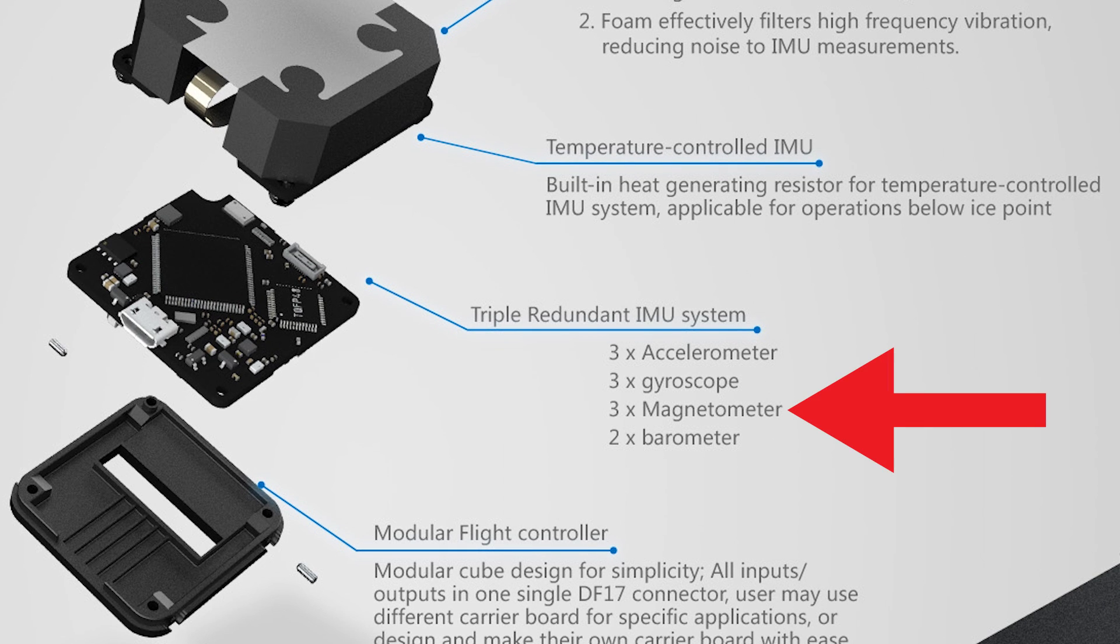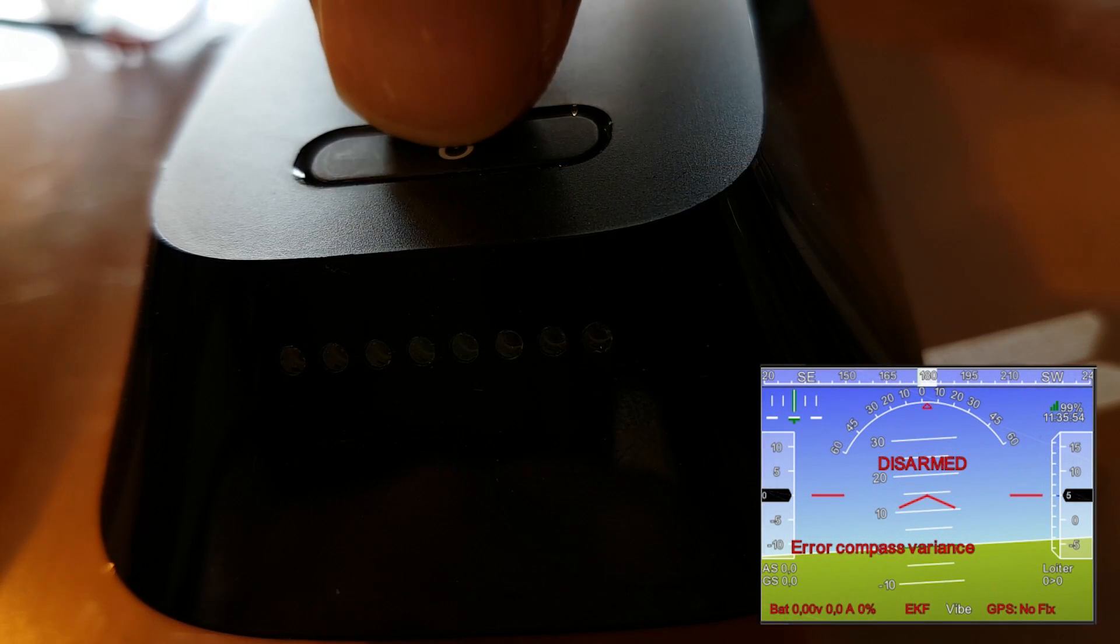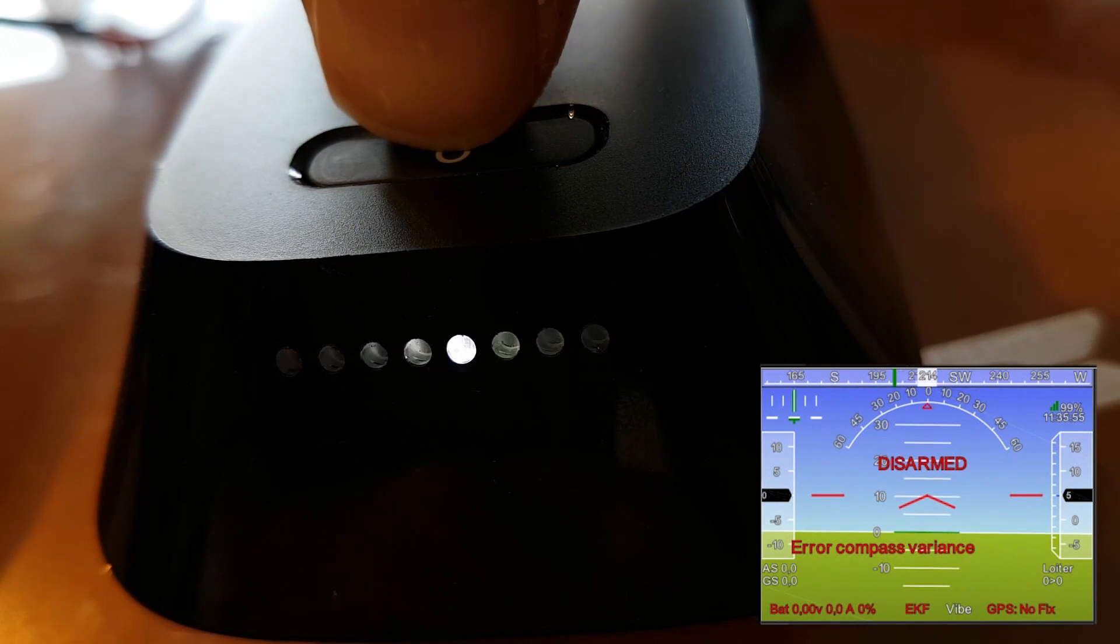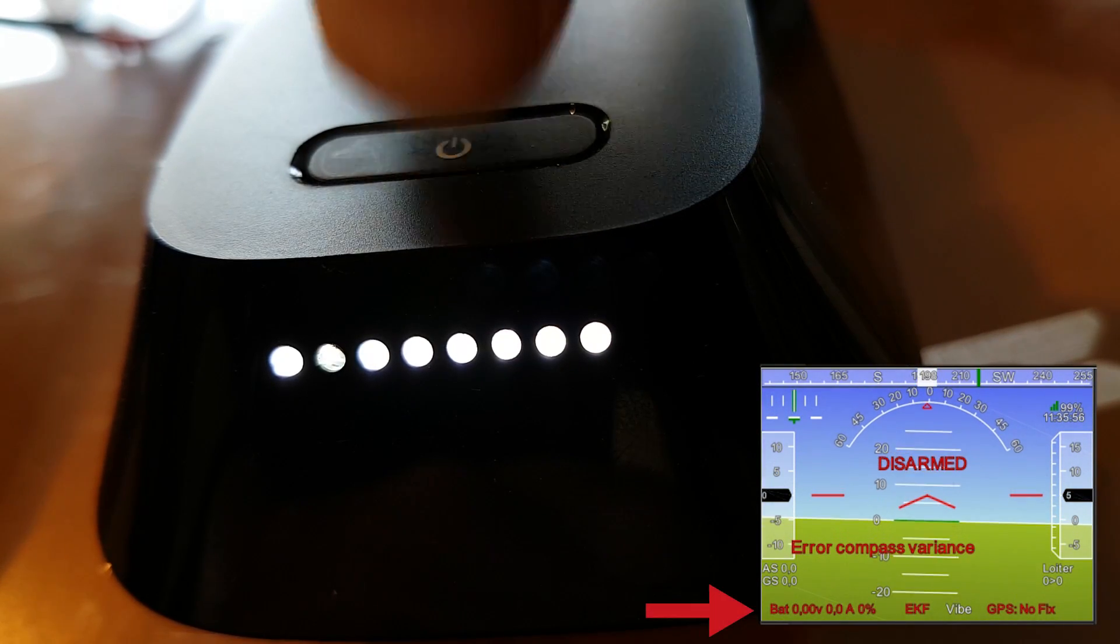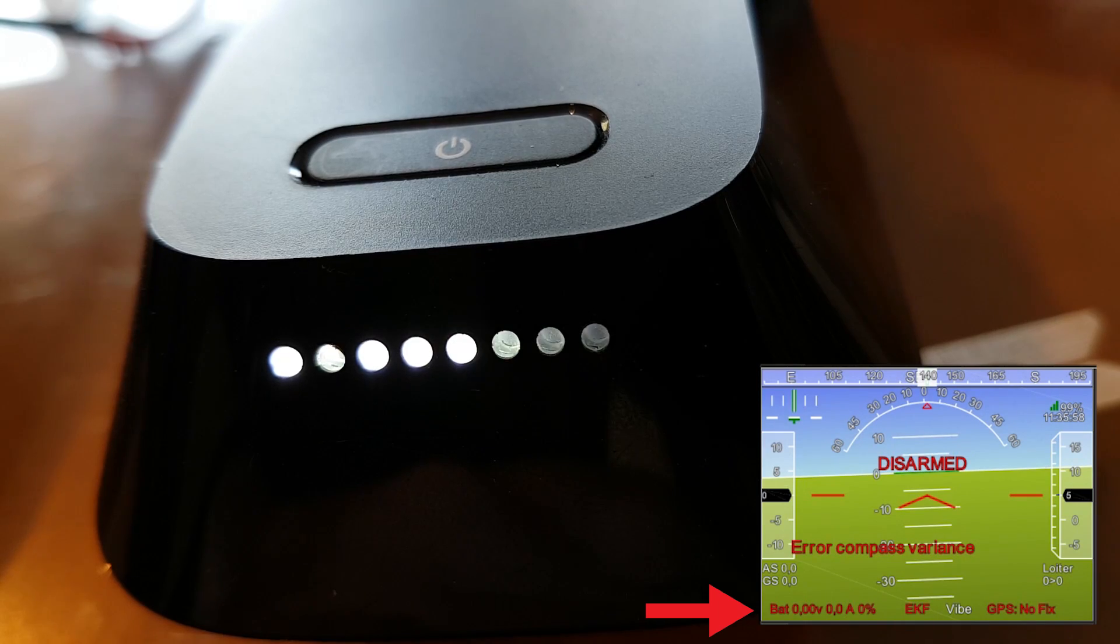The internal flight controller compasses should be sufficient for now. And once we are up and flying again, we can investigate if a replacement GPS compass is in order. There seems to be at least one more problem though. The battery voltage is reported incorrectly.